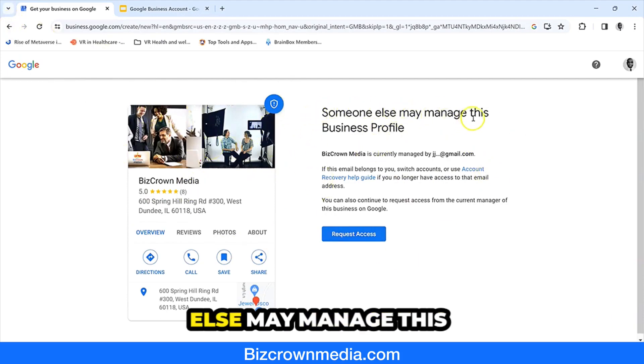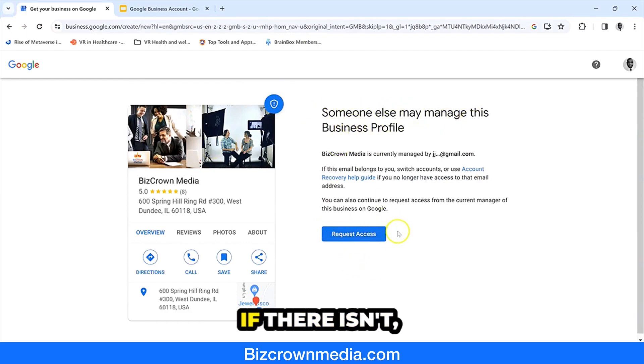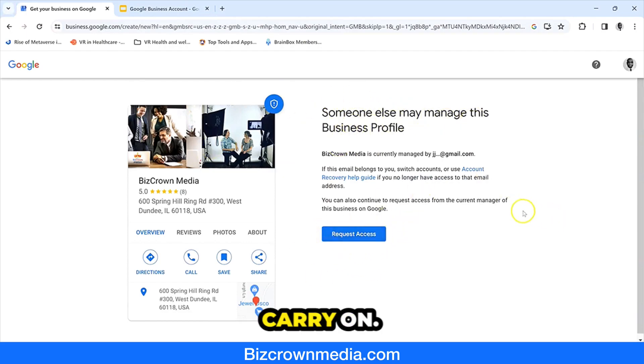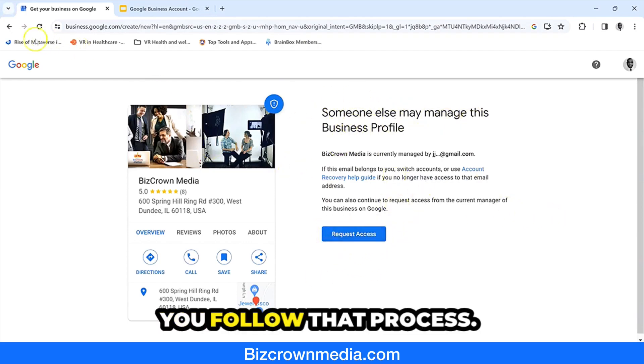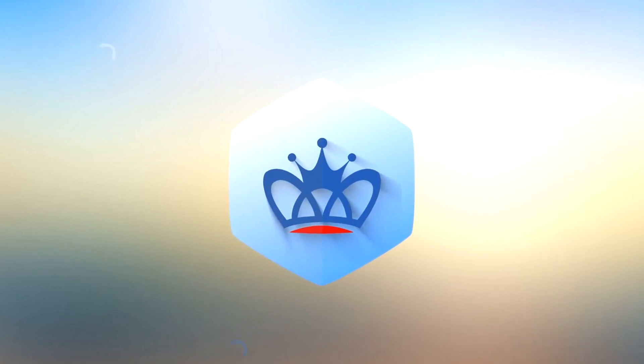It tells you someone else may manage this business profile, and then you request access. If there isn't another manager, it just tells you to carry on and you follow that process.